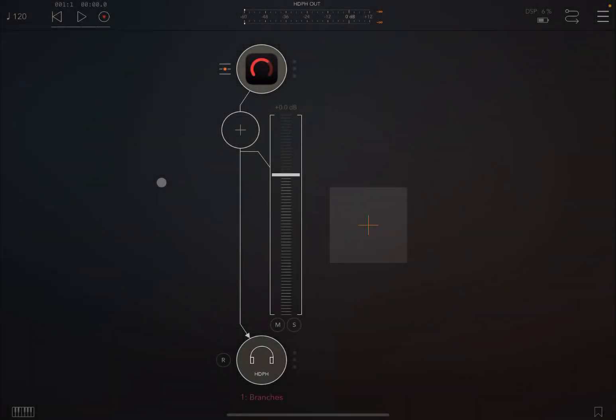Hello everybody. Welcome to a new tutorial from Sound for More. It's Leo speaking. Today I have the pleasure to introduce you to Branchy from Willow and Hawk, a fantastic semi-modular synth. Before I continue, I would like to remind my viewers to subscribe as it helps with growing the channel. Thank you very much.